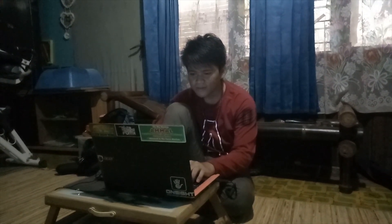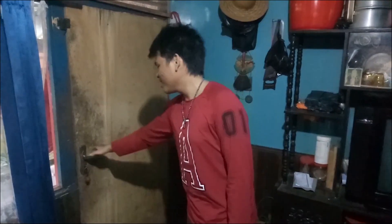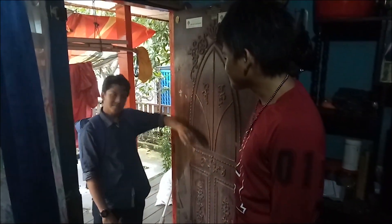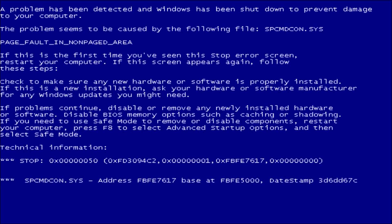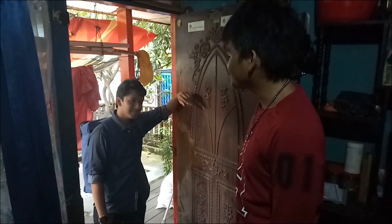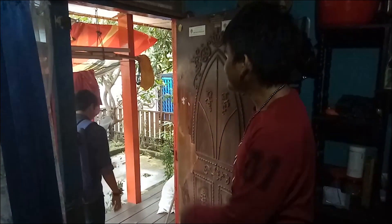A few moments later. Walaikum salam. Can I come in? No. Eh, wait. Just kidding. Oh, you. Come on.